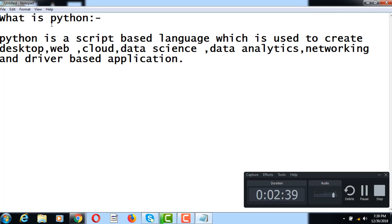For example, you may have seen C and C++ scripts before. C and C++ languages have a lot of rules and regulations, making them more complex.